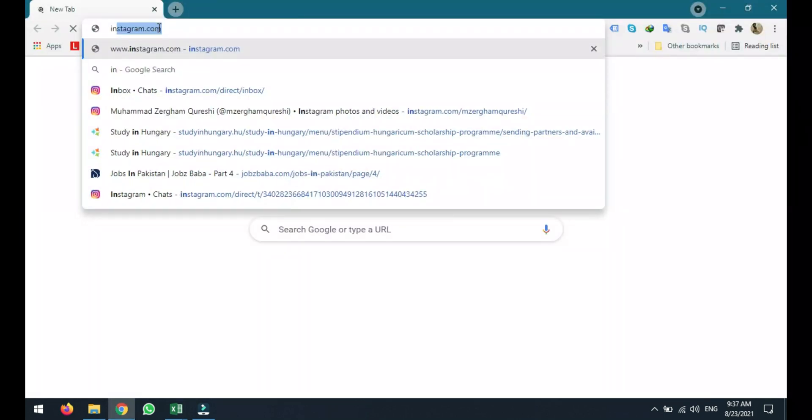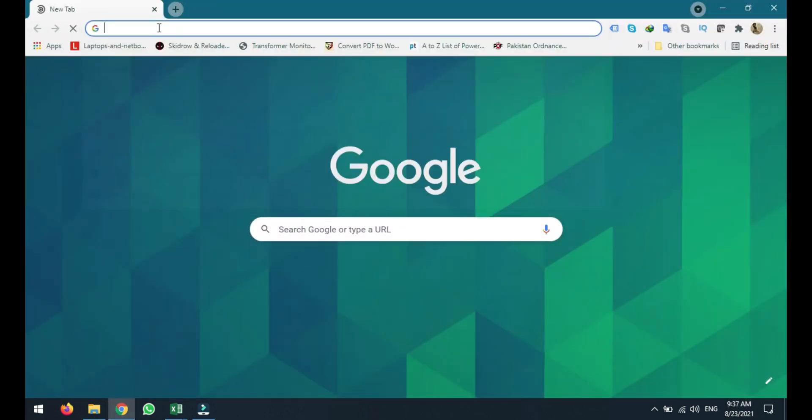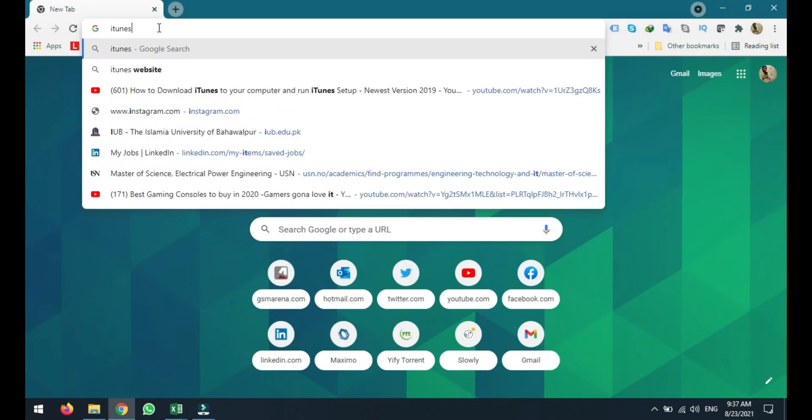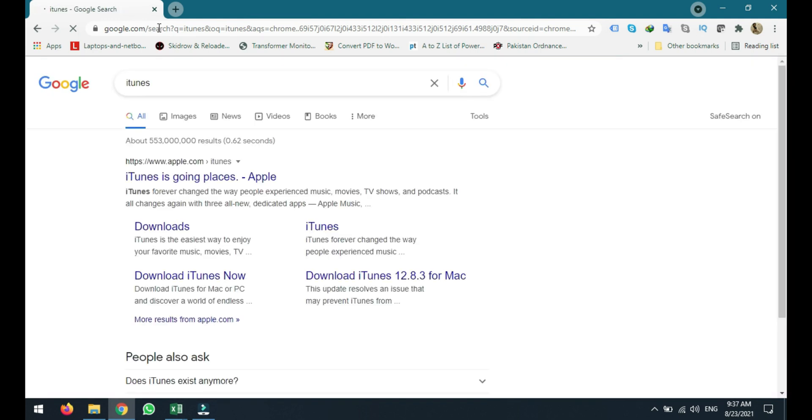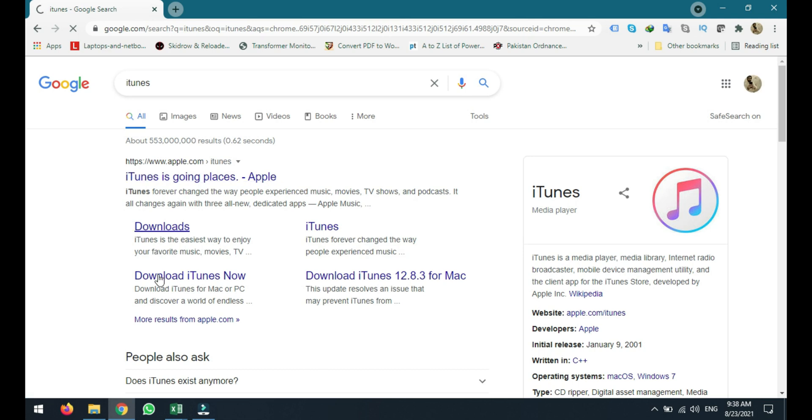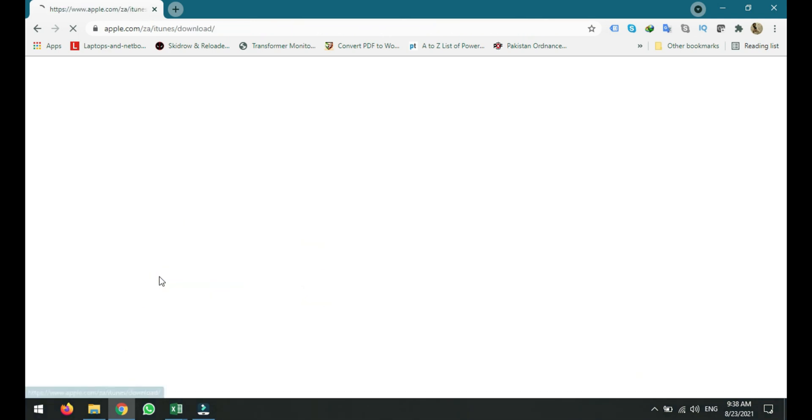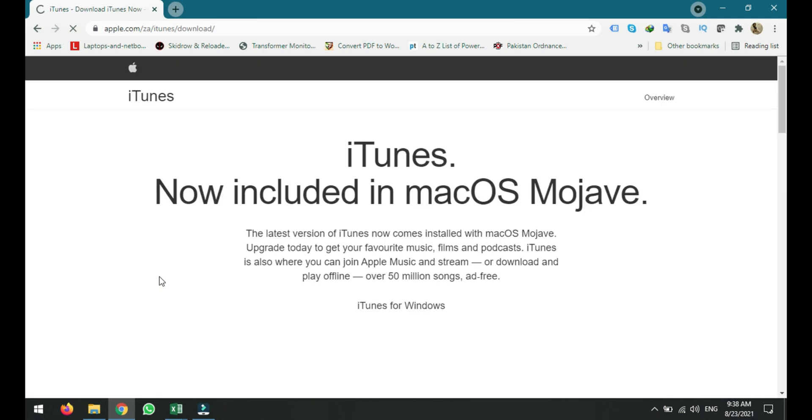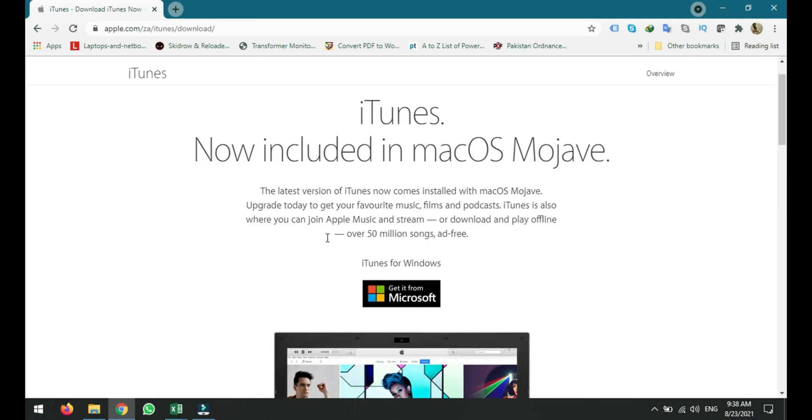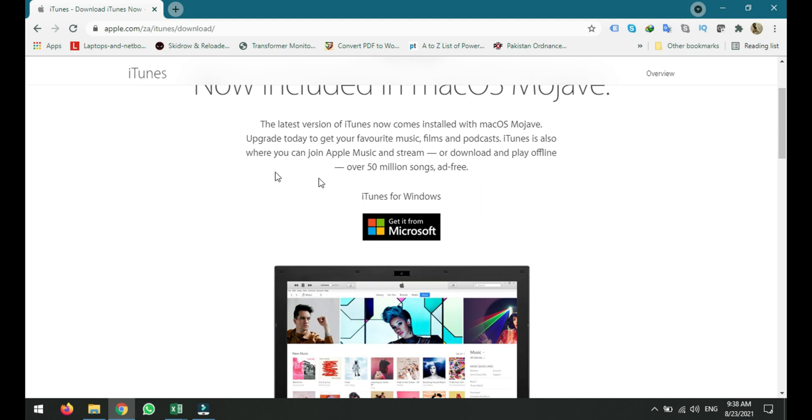So you have to type iTunes. Now you will be directed to the Apple website. Just click download iTunes now and it will take you to the home page of Apple iTunes.